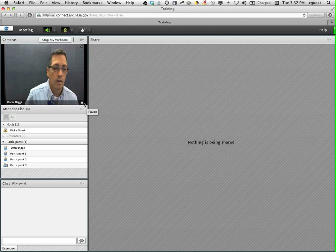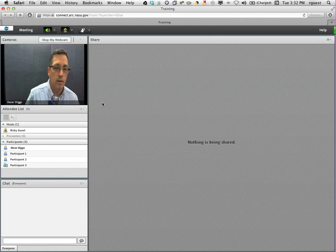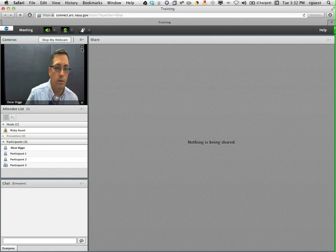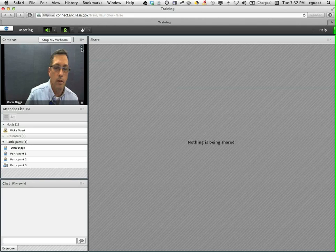To stop your video altogether just mouse up to the right corner of your video window and click on the X.